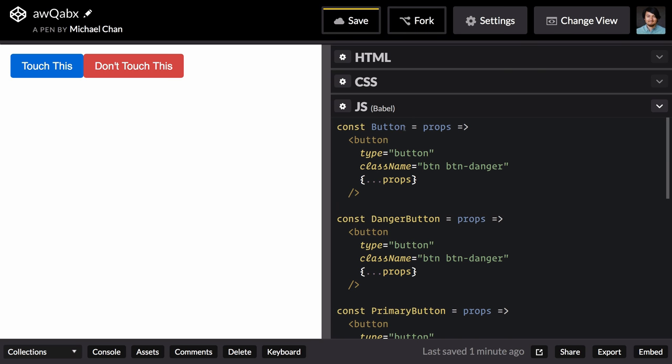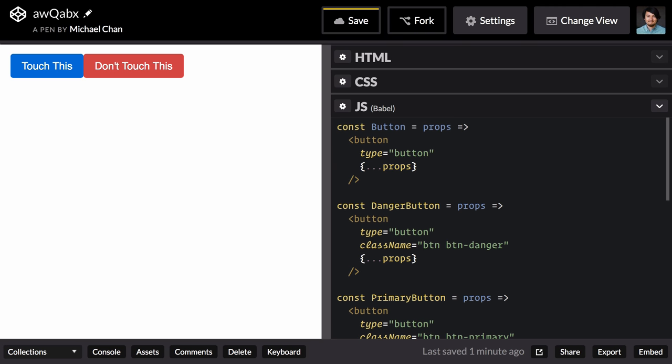Now for the sake of keeping things simple, we'll worry about this duplication later. And right now we'll just cut that whole class name and accept it in our spread props.